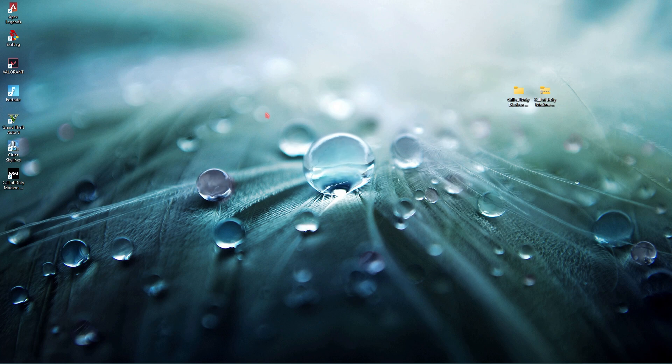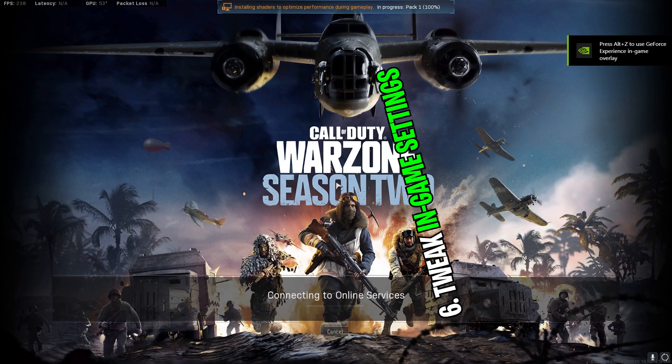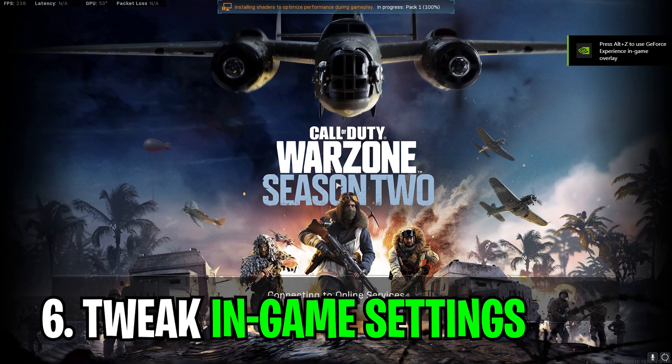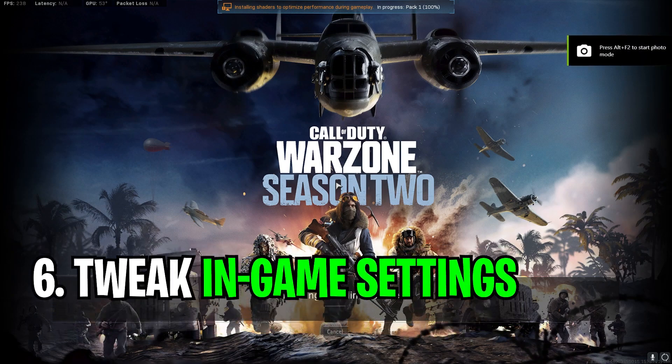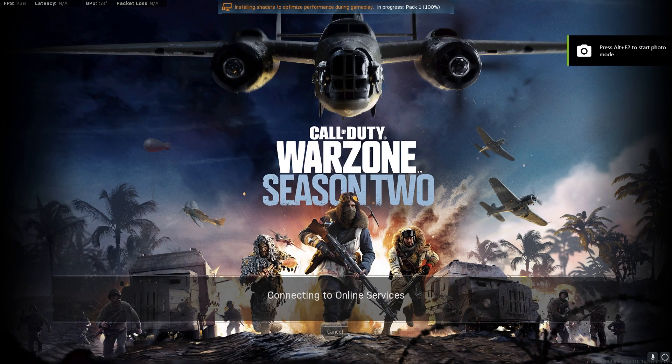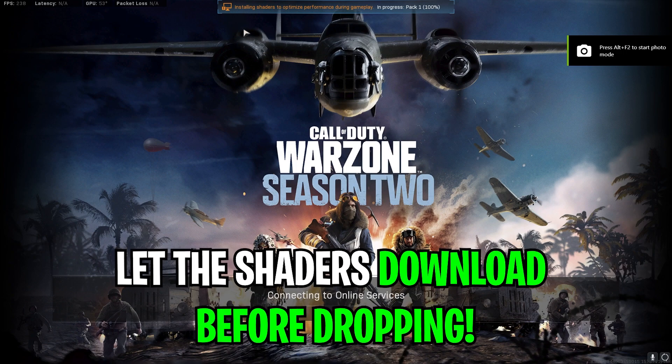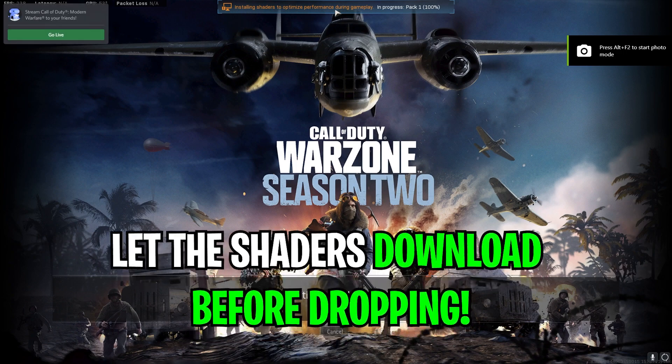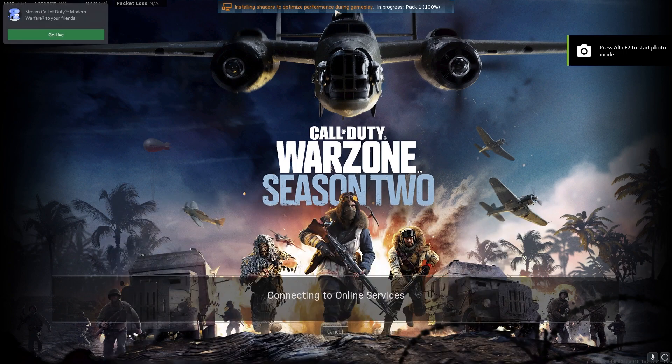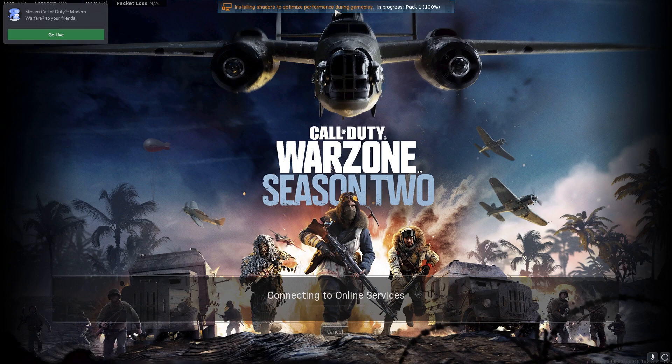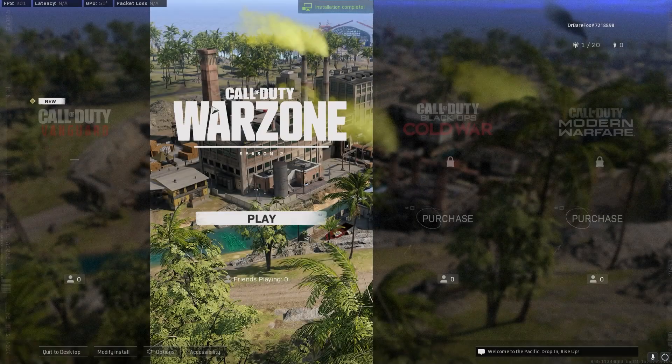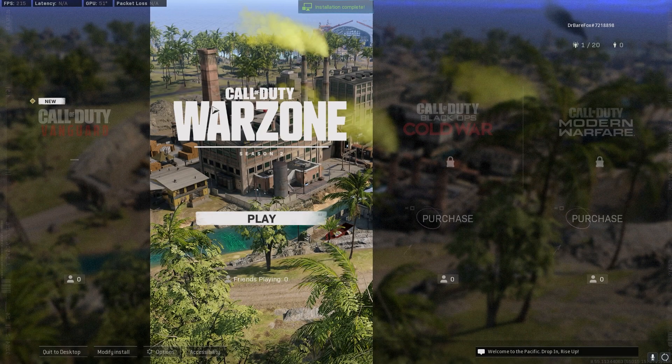Last but not least are the in-game settings and for that just open up your game. Here's a tip: once you're logging into your game or loading into your game you'll see installing shaders to optimize performance during gameplay. Make sure to not play the game until this process is done, this is really important otherwise your game will lag for sure.